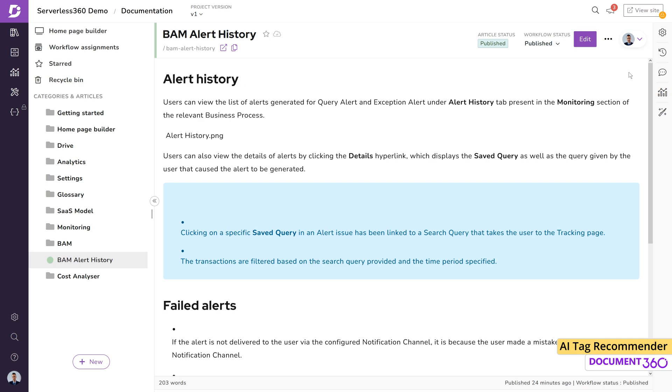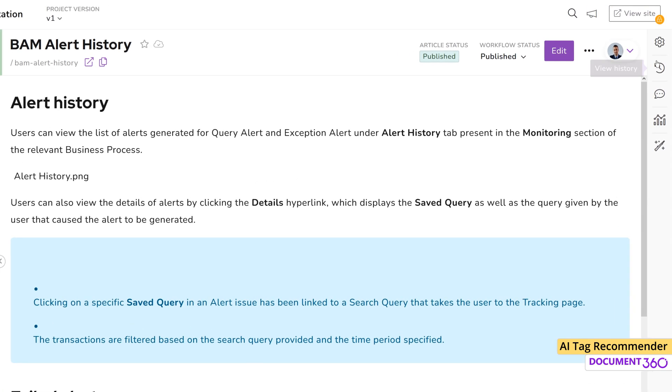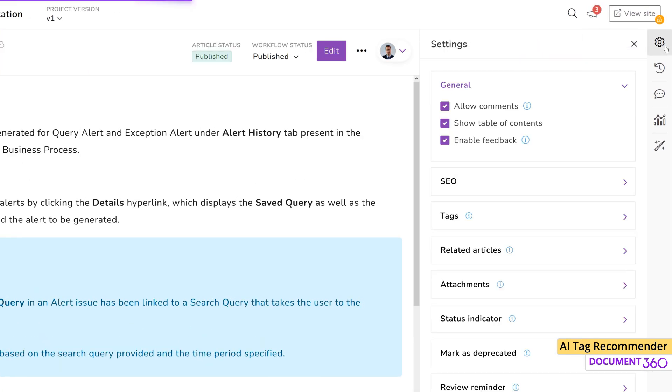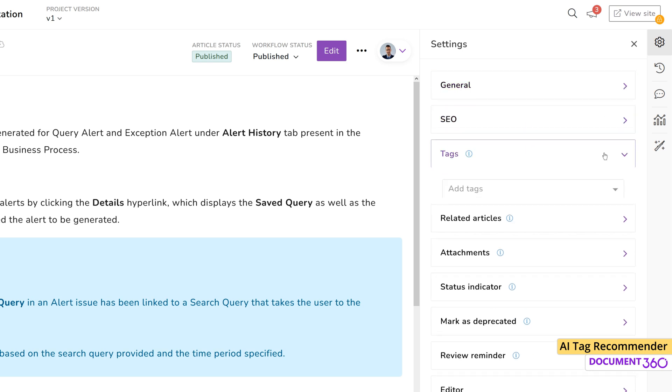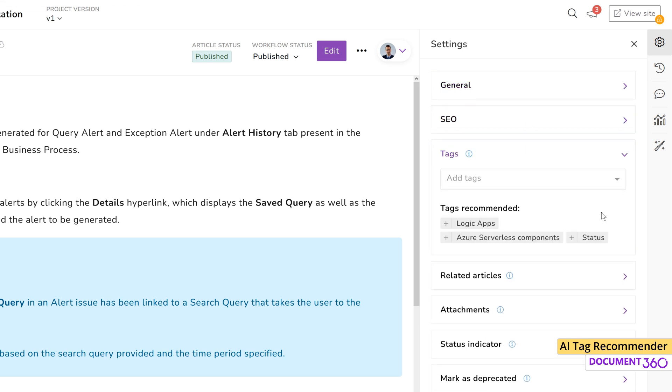Let's take this article as an example. Click article settings and go to the tags section. There are no tags currently associated with this article, but Document 360 has already generated relevant tags. Select the desired ones and they will appear under tags.